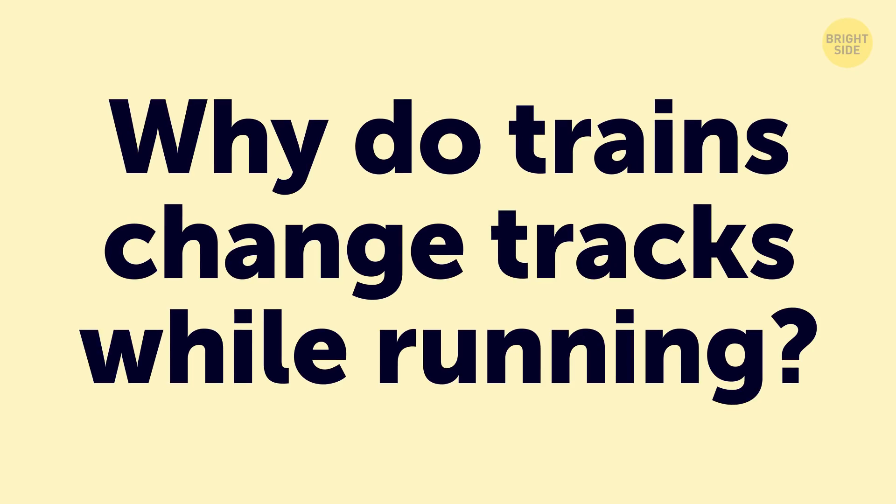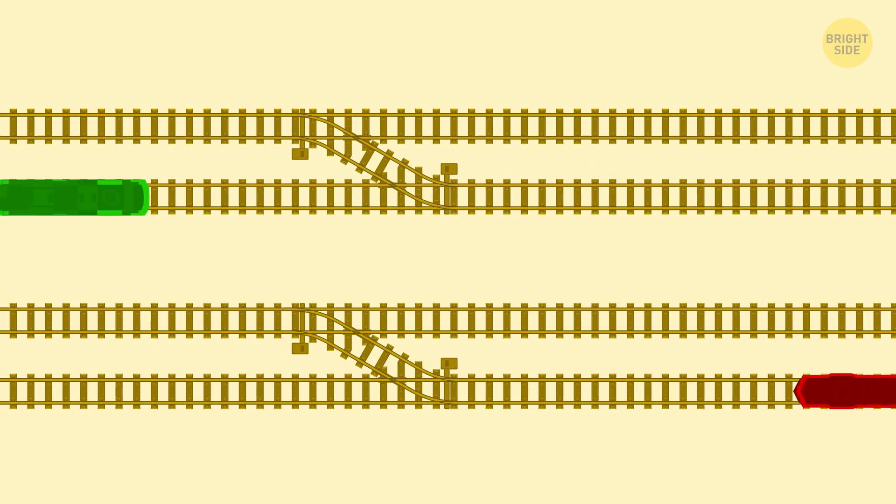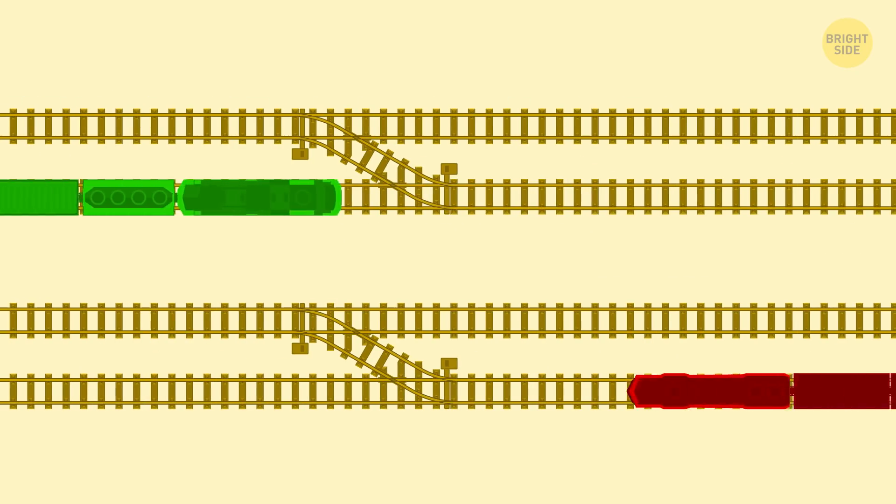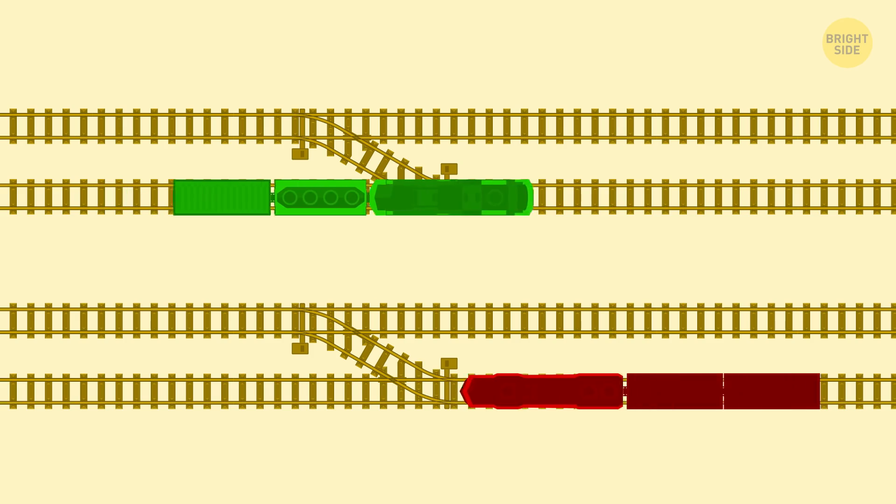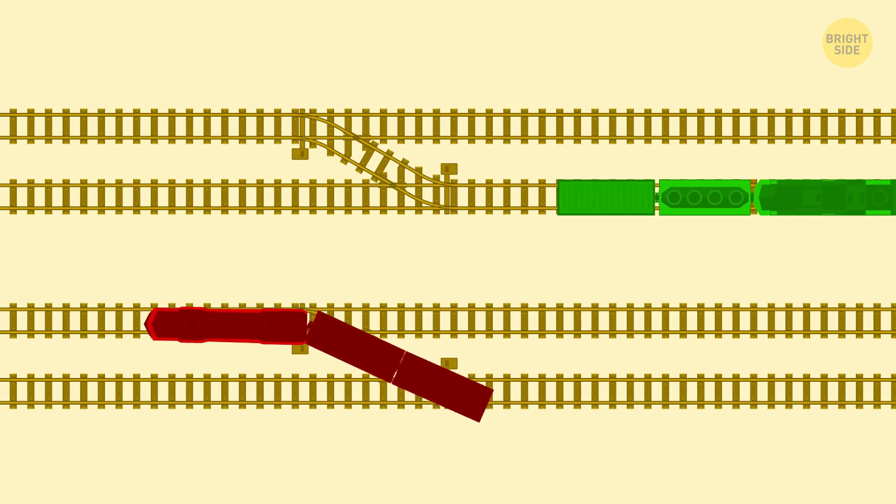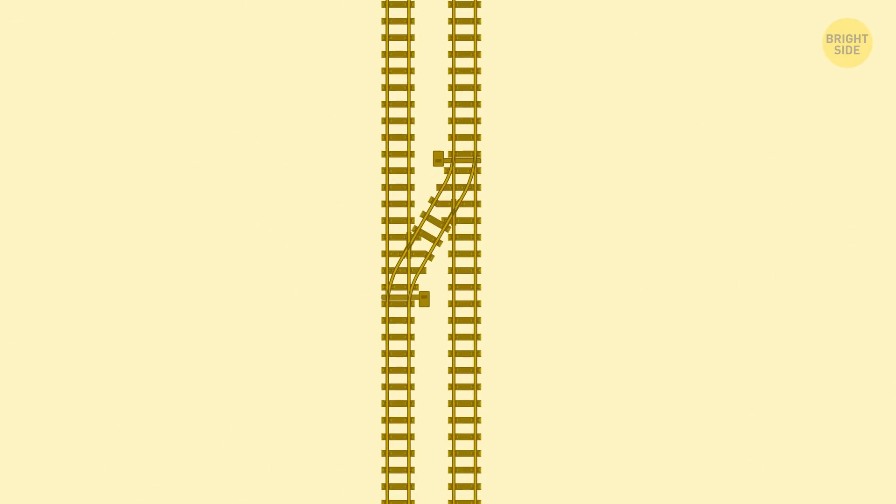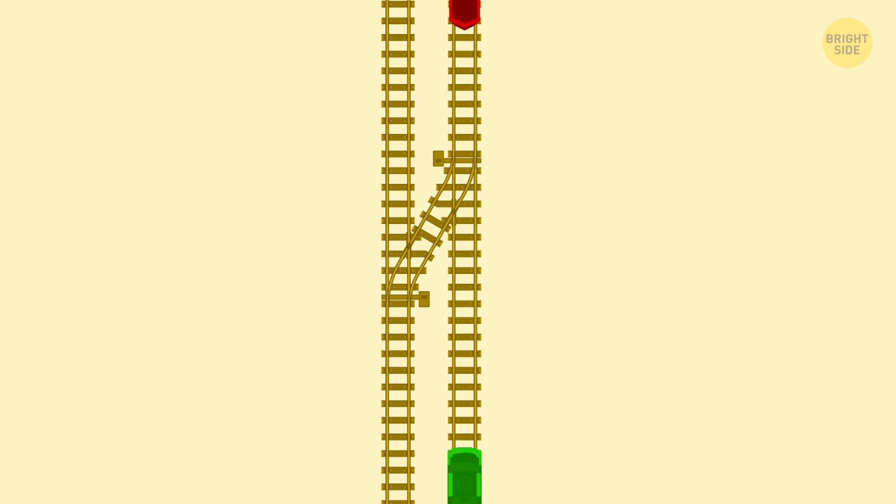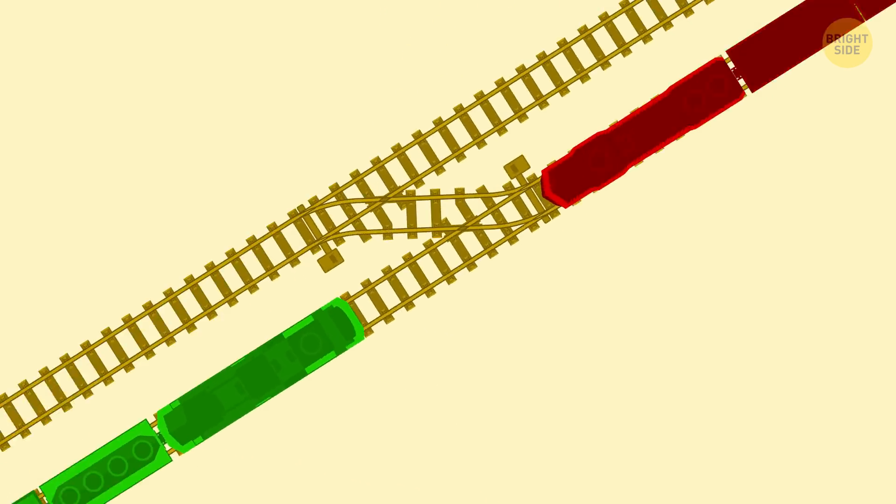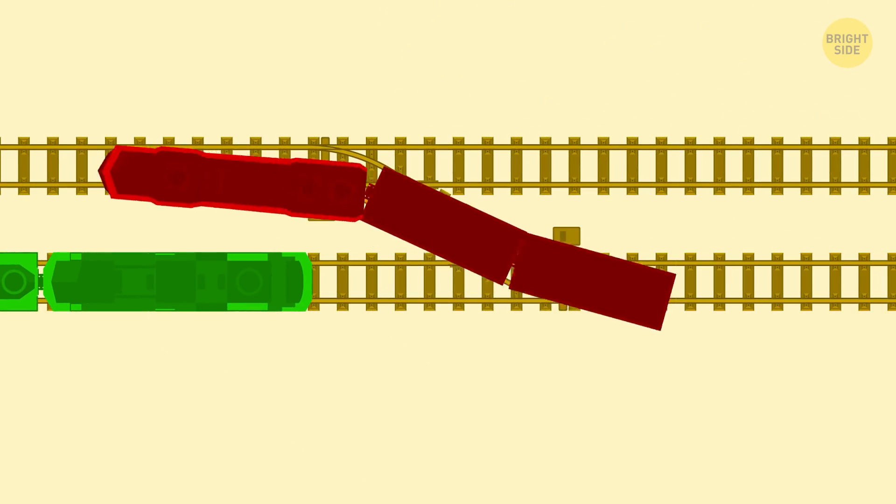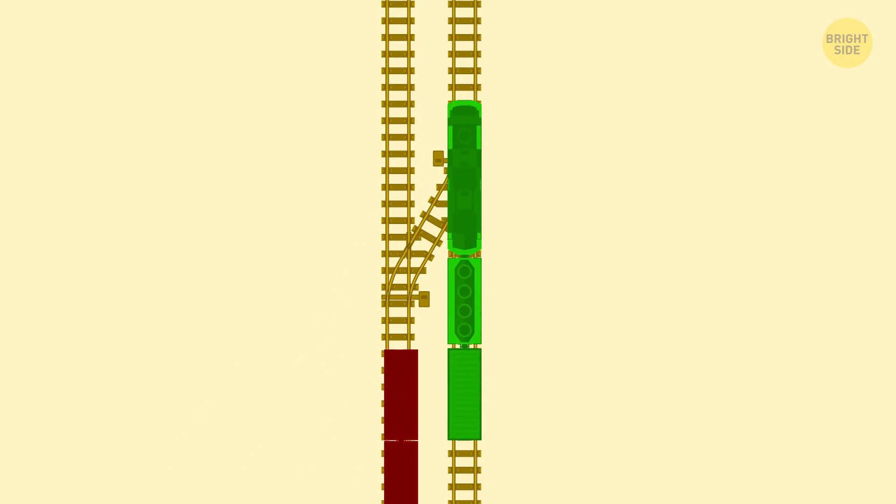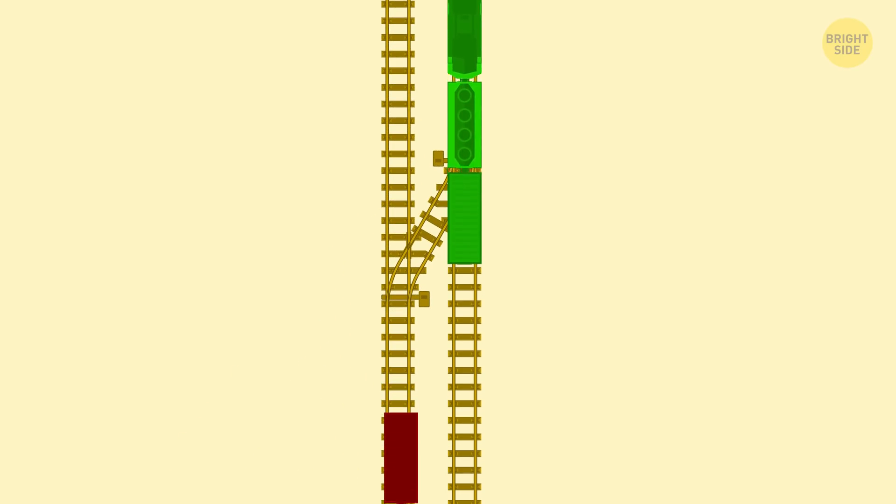Why do trains change tracks while running? Well, there's the obvious answer – when the track splits and they need to go that way. But here's what surprised me. Sometimes two trains operate on the same track, and one needs to get over so the other can pass. This switch allows traffic to move more efficiently.